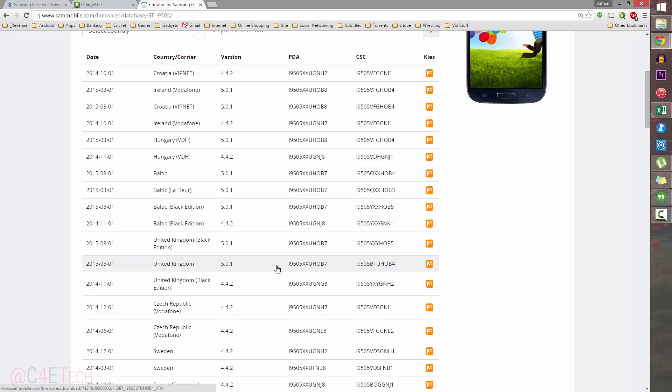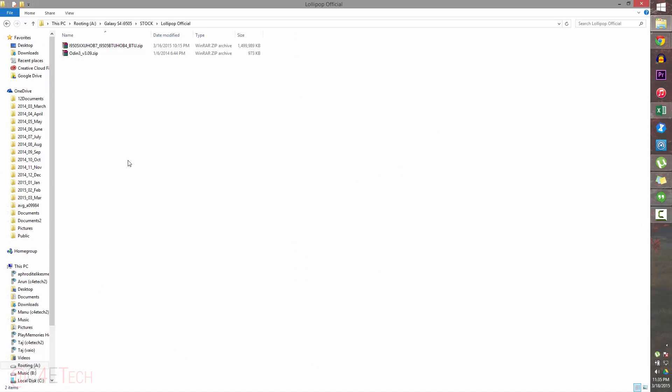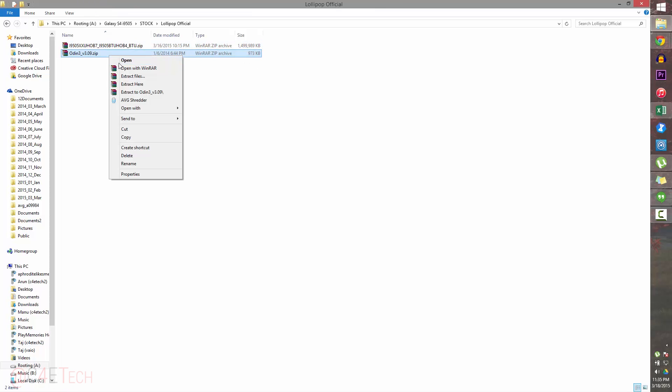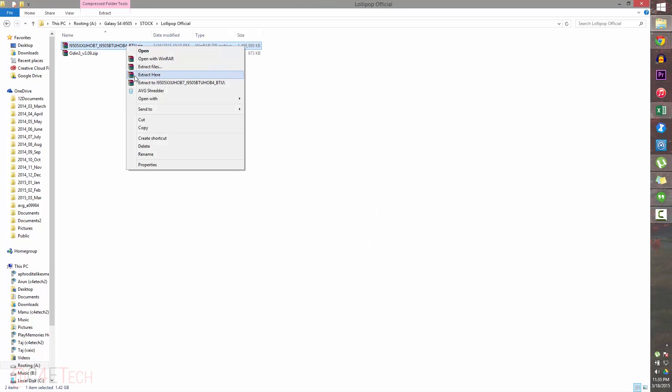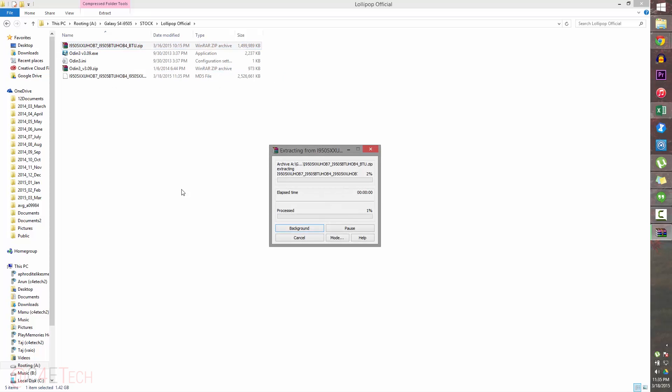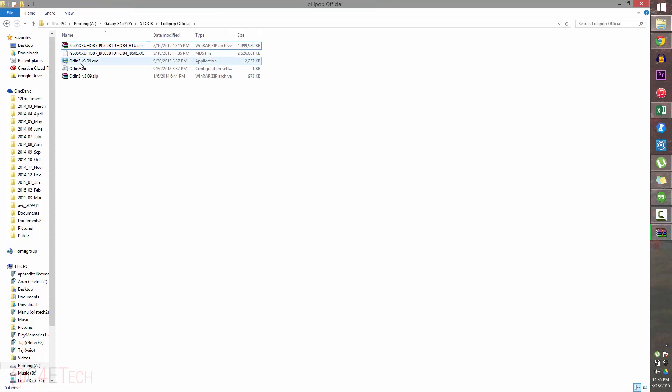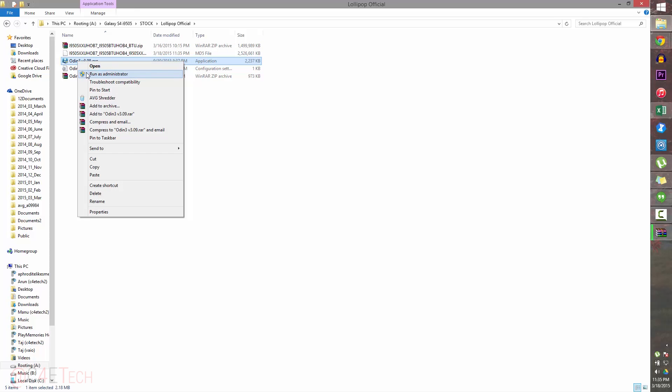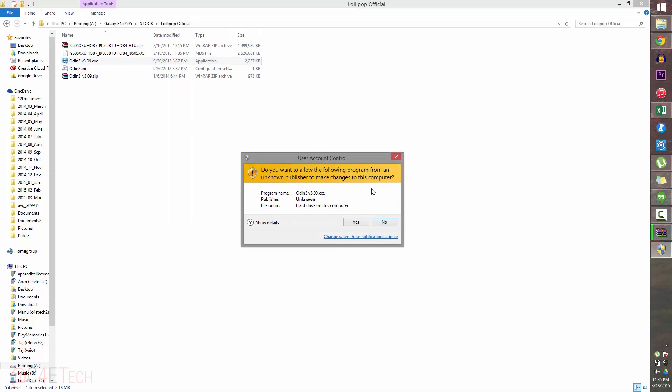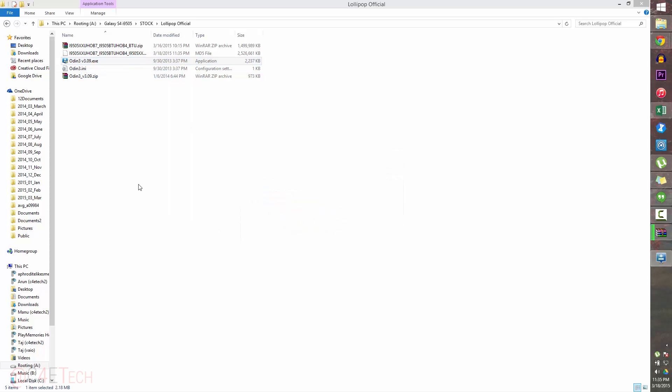Since I currently have the i9505, I'm selecting it. Over here we've got a few releases for this as well. Go ahead and download it. I've done that already. I've installed Kies—this is the file downloaded from link two, and this is the one downloaded from link three. Quickly go ahead and extract these two files. Once you get this, right-click on Odin and select Run as Administrator.